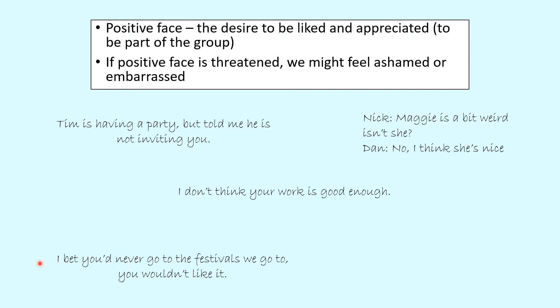The final positive face example: 'I bet you'd never go to the festivals we go to — you wouldn't like it.' Here the speaker is giving their opinion and very much excluding the listener from the group. This could cause upset at the assumption that they are different to the group if posed as a negative thing. Context is key and we are just looking at isolated examples here while we get used to this theory.